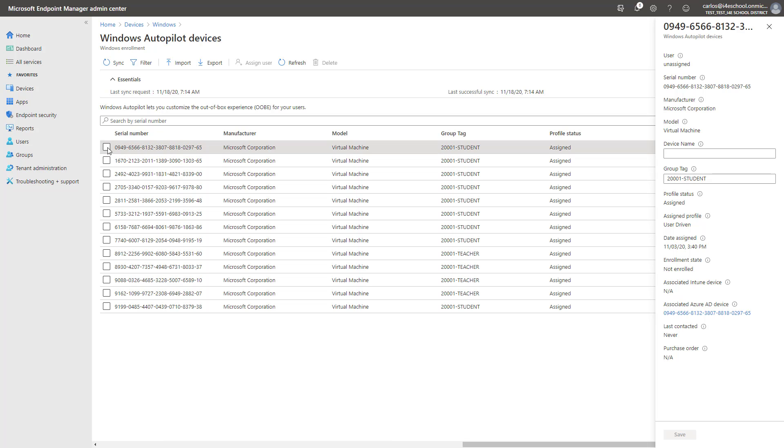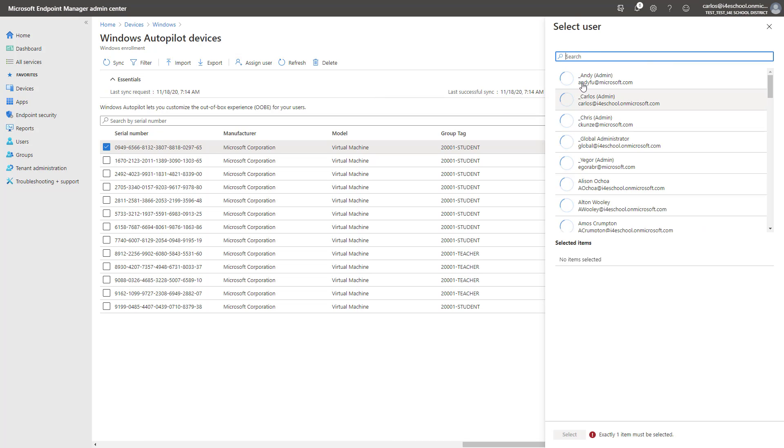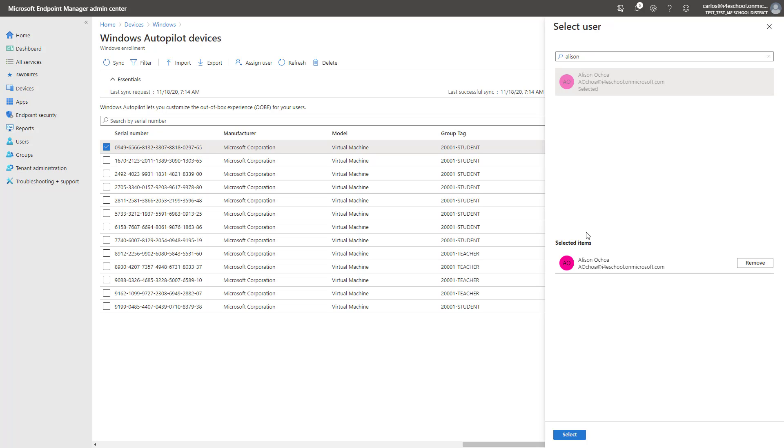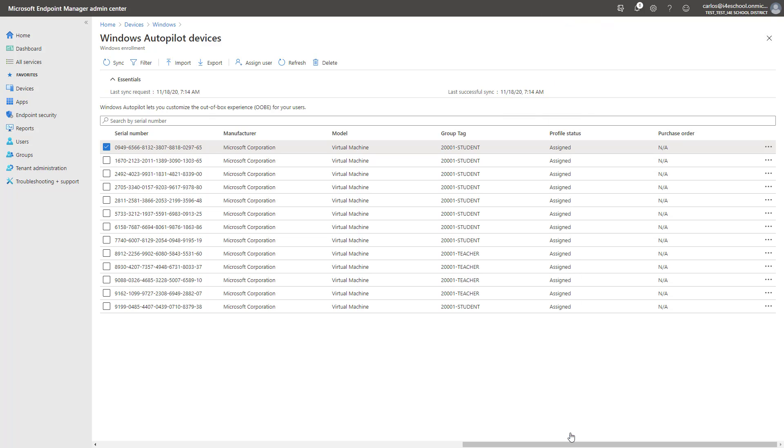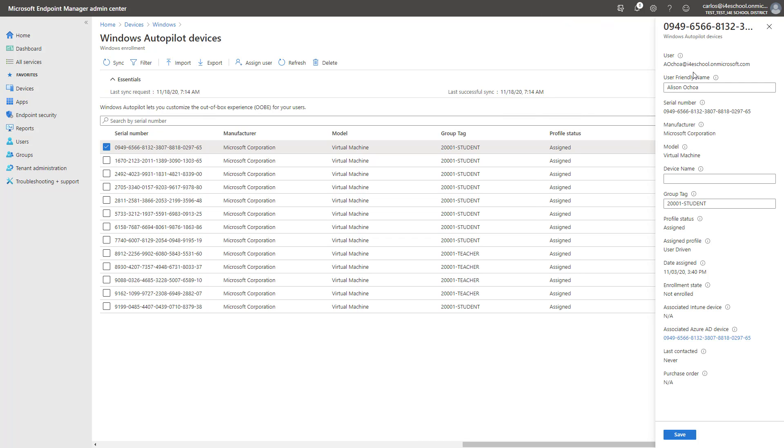So once we ensure that the device that we want to assign the user to information is correct, we can proceed with selecting the appropriate device, selecting the option Assign User, and we're going to locate Allison Ochoa, who is going to be assigned to this specific device. Select the user, click Select. And now I can see that the device is now assigned to this specific user, Allison Ochoa.